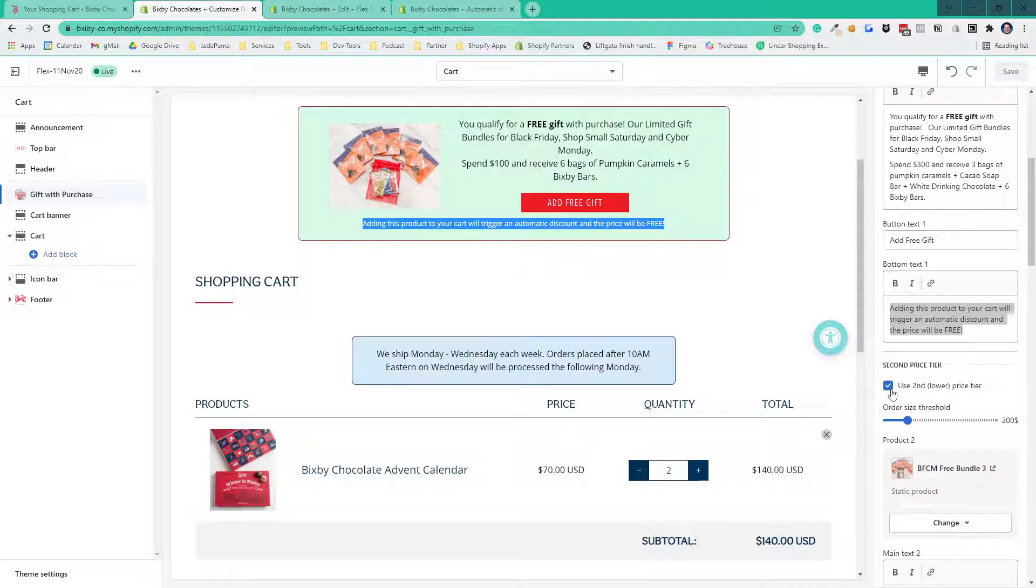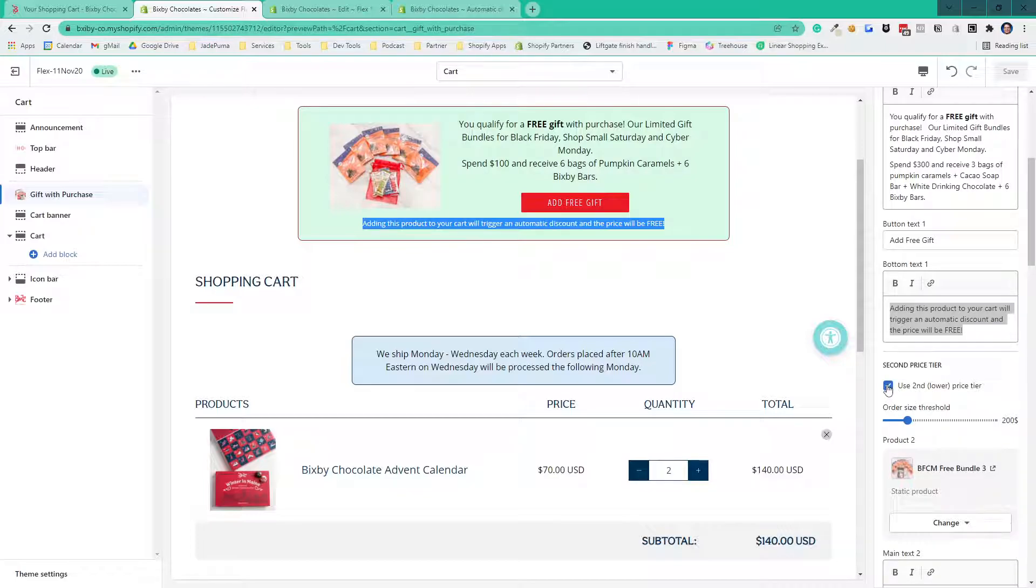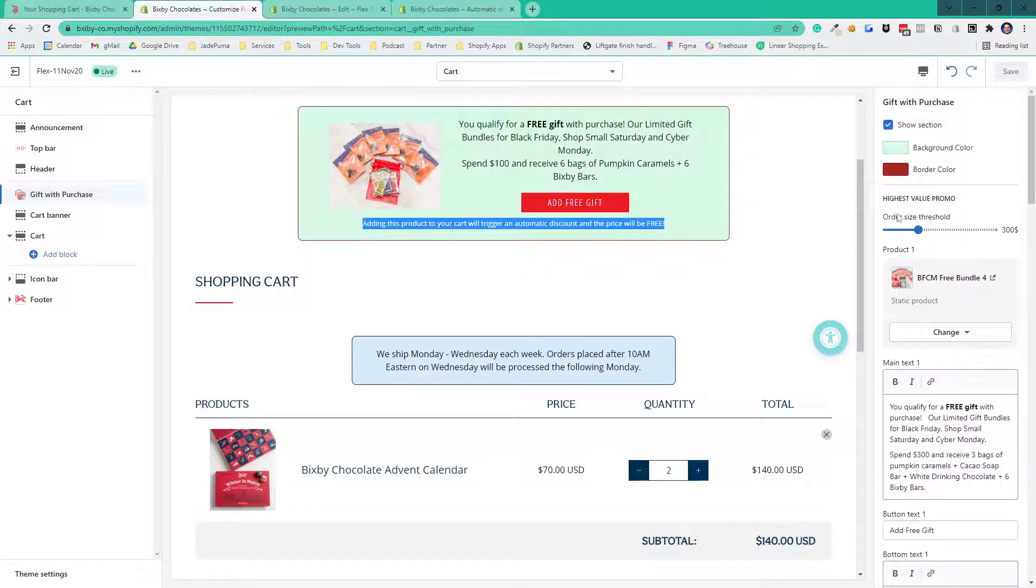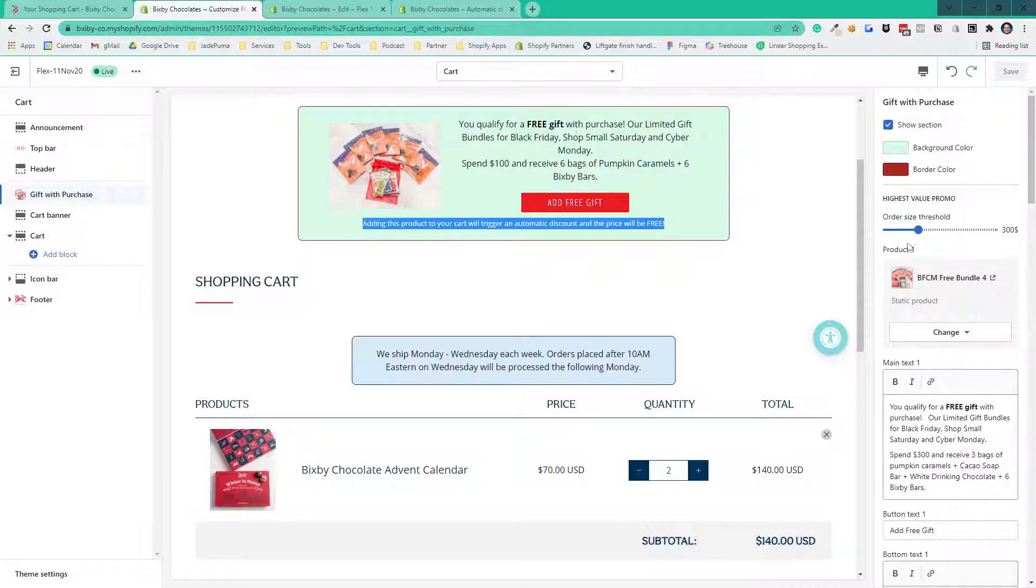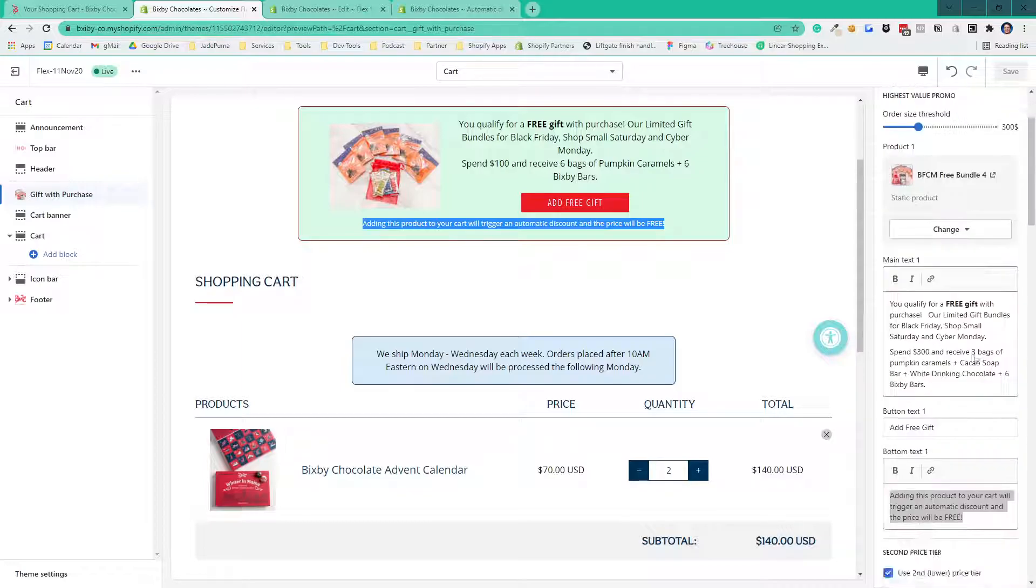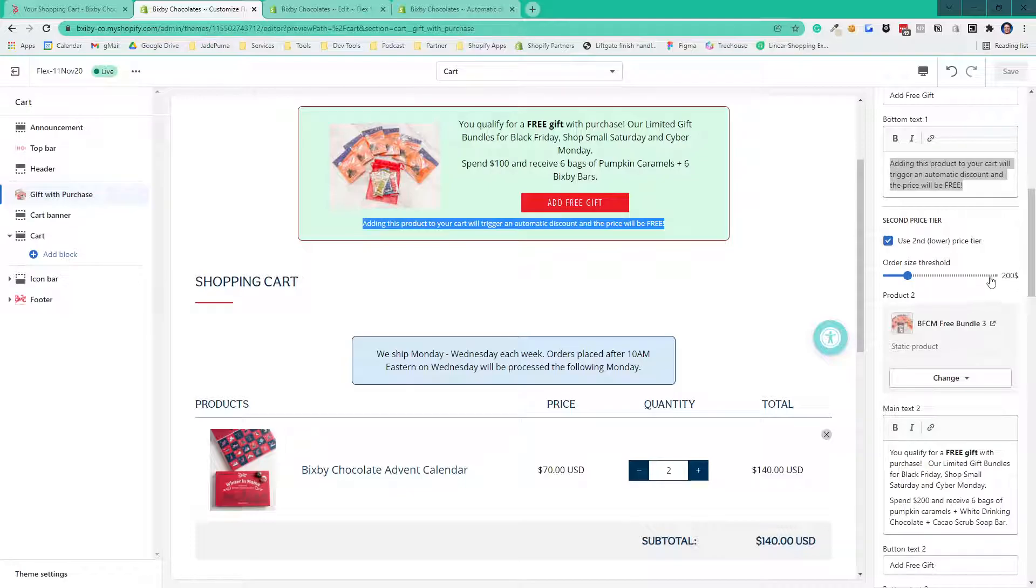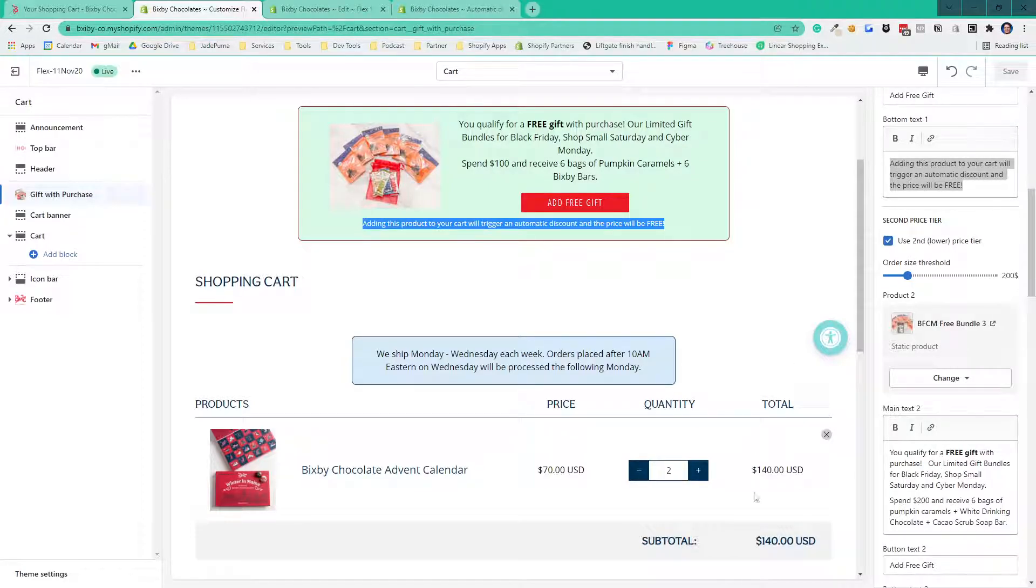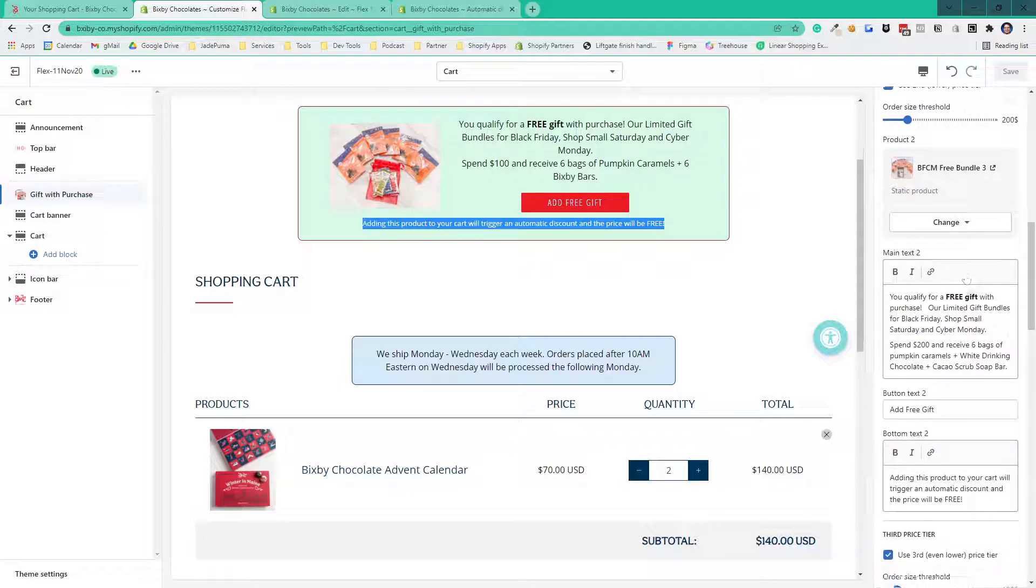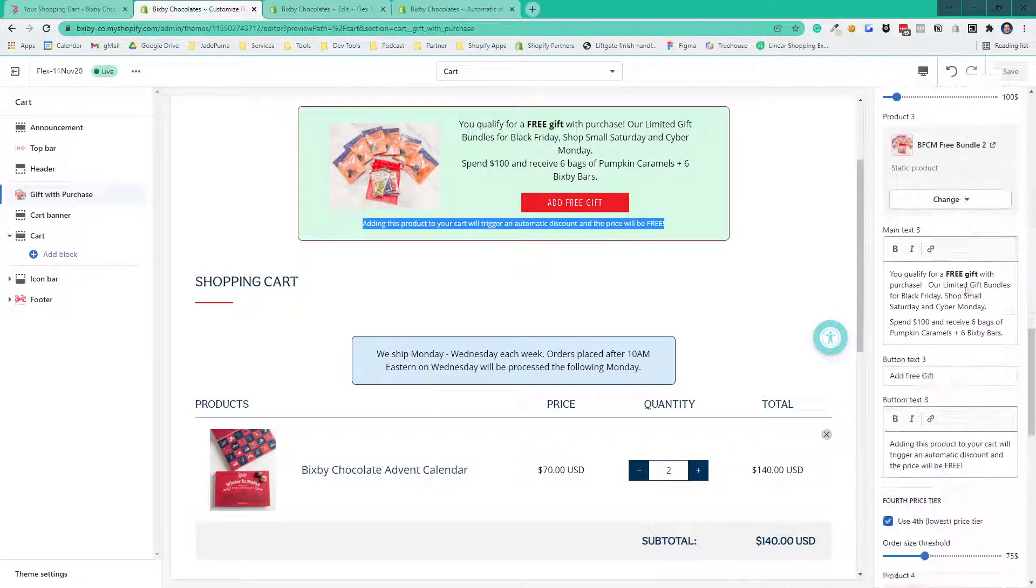Then do you want a second price tier? Yes or no? You check it on. So there's an if-then logic going on that starts at the top. It says, does the cart exceed this threshold? If yes, show this promo. If no, then go to the next statement. Does the cart exceed this threshold? If yes, show this promo. If not, go to the next section. So there's up to four of them here.